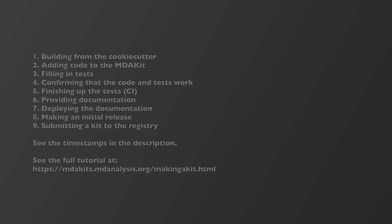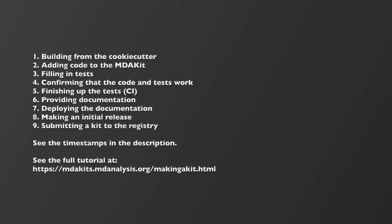Welcome to the video walkthrough for creating an MDA kit using the MD analysis cookie cutter template. In this walkthrough, we'll go over building from the cookie cutter, adding code to the MDA kit, filling in tests, confirming that the code and tests work, finishing up the tests for continuous integration, providing documentation, deploying that documentation, making an initial release, and submitting a kit to the registry.